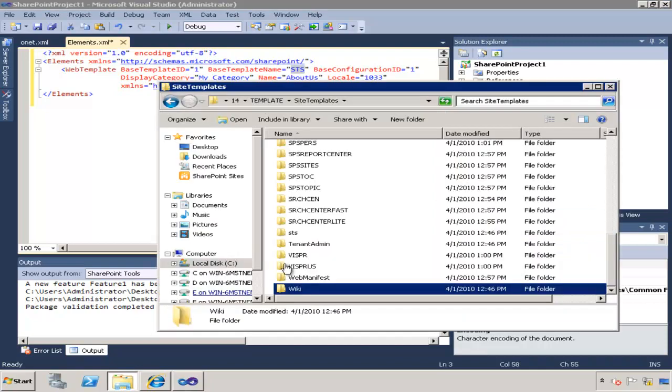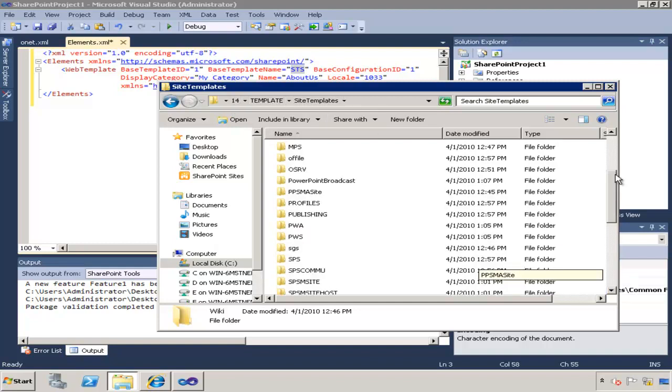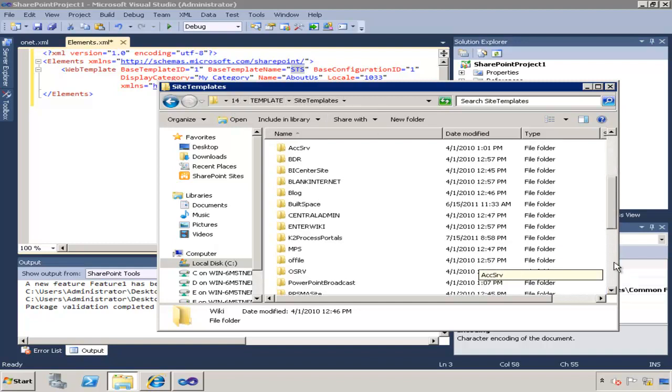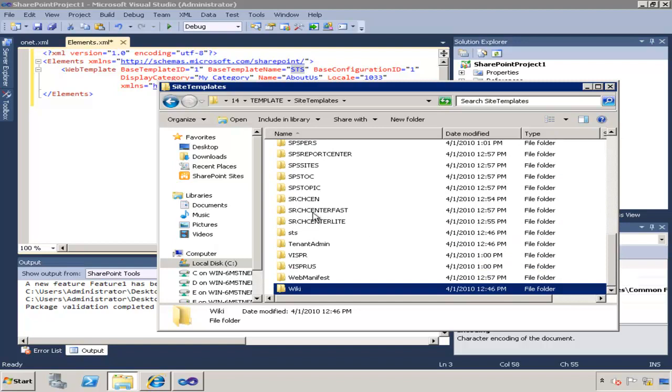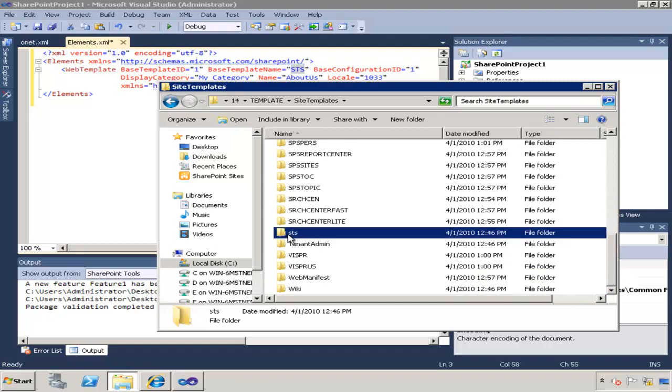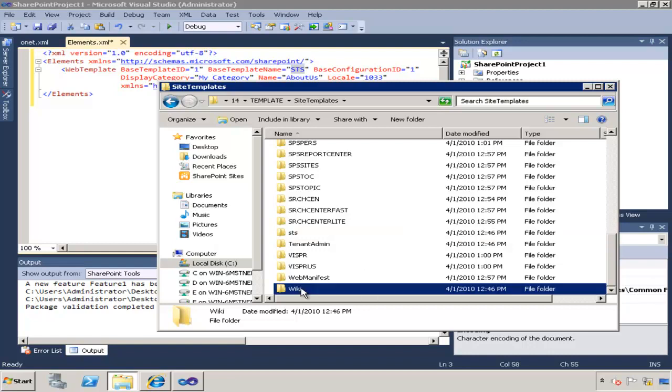If you haven't checked it already, under your SharePoint root template site templates, you'll see a variety of different templates that are available and STS is one of them, a team site template is one of them. Now you can inherit from any of those templates like wikis and etc., but make sure that those templates are installed on your server.